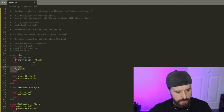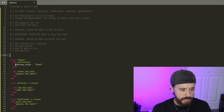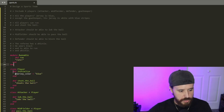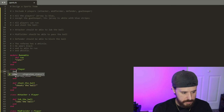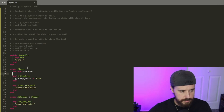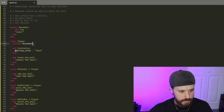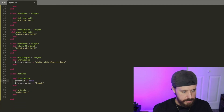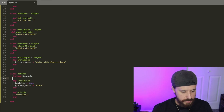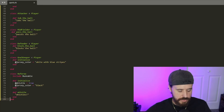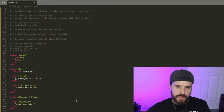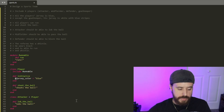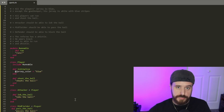We'll remove the run method from the Referee class, then define a module called Runnable, and include that in our Player class. There we go — this is a relatively basic example of implementing a spike, but the overall approach of breaking everything down and having a systematic process for implementing all that information will make it a lot easier. I hope this helps — thanks for checking out this video, and until next time, take care.